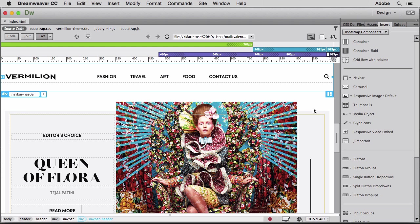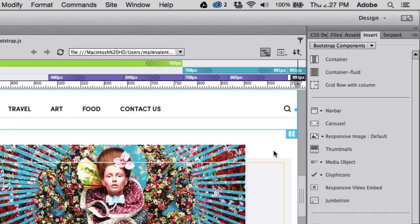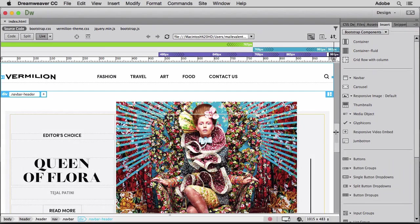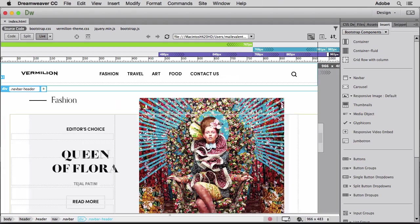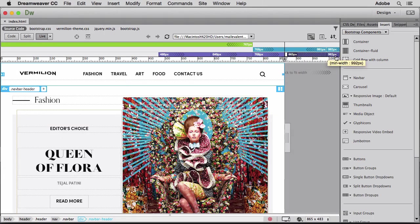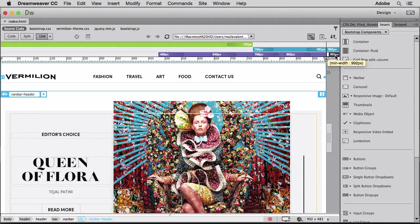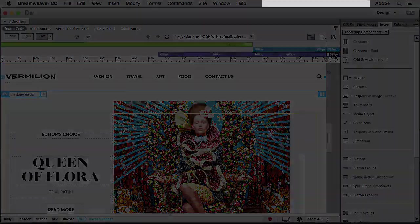The new responsive web design features in Dreamweaver CC 2015 include visual tooling support for Bootstrap and the ability to add Bootstrap components, a draggable scrubber in LiveView, and visual media query breakpoints. Bootstrap is a popular framework because it provides much of the layout and functionality for a website, allowing you to modify it as needed.